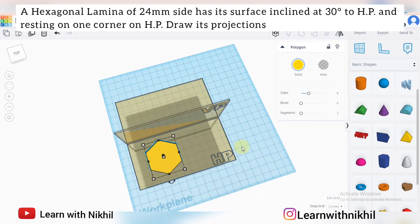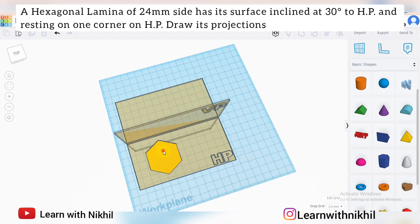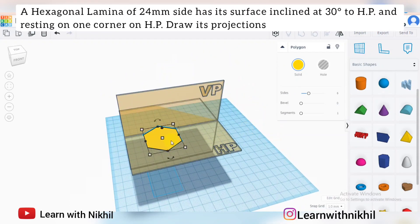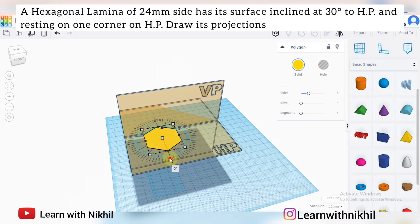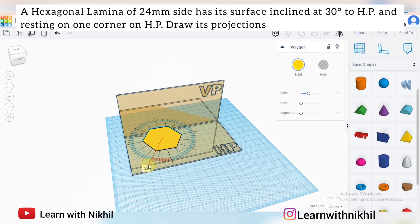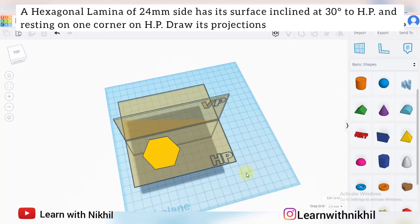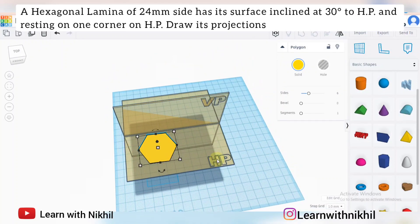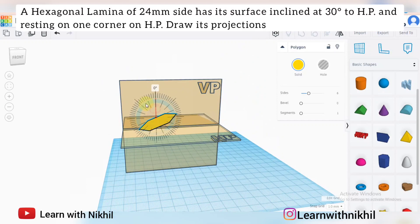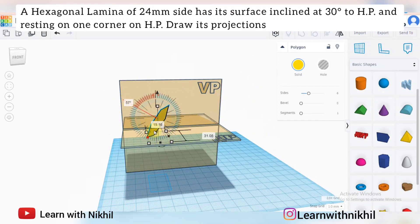First we have to draw the true shape and then do the inclination. As per the question, it is resting on the horizontal plane on one of its corners. These are the sides, these are the corners, and it is resting on one corner on the horizontal plane. I'll take any one corner and tilt the shape so it rests on that corner at an angle of 30 degrees to the horizontal plane.